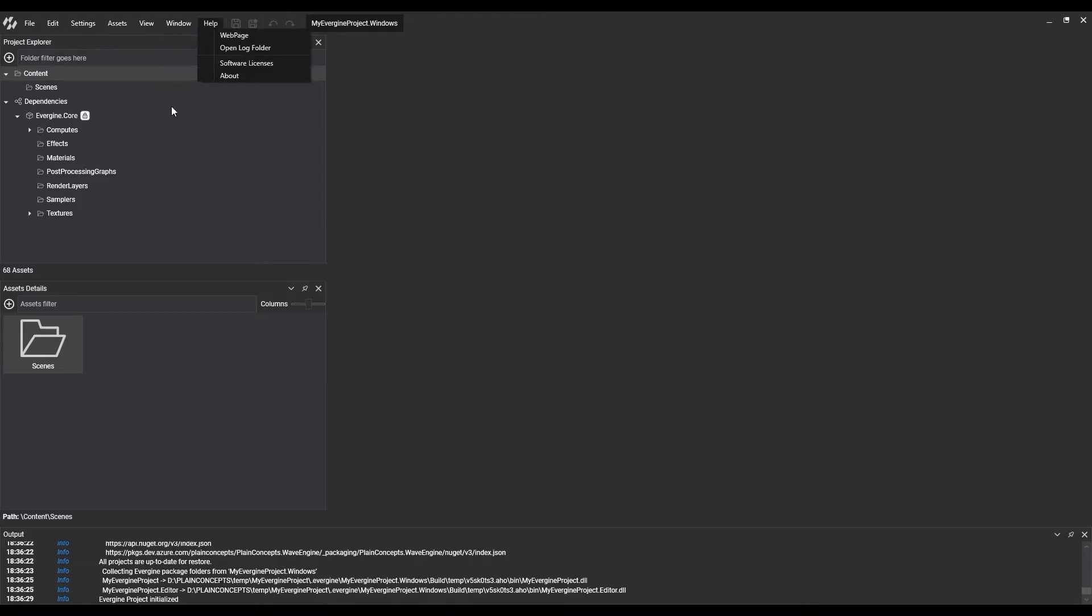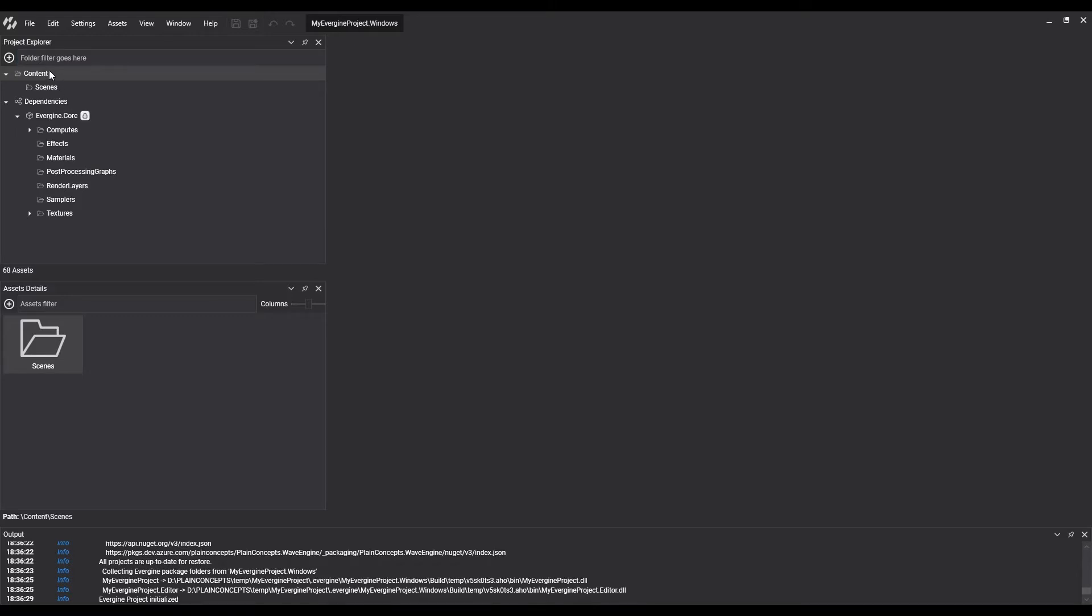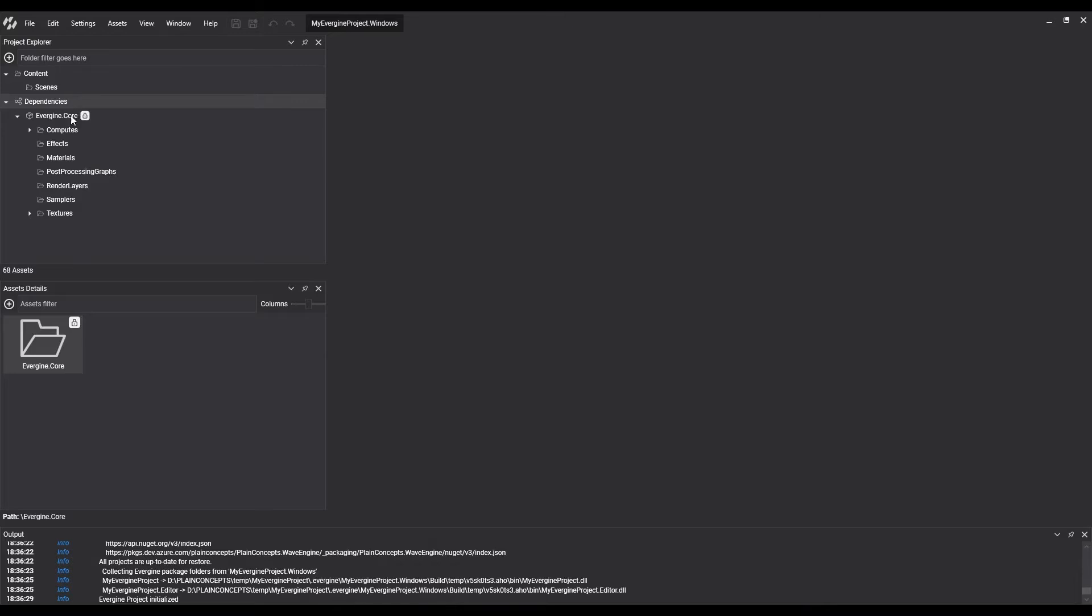The next section is the project explorer. We use the explorer to organize the content of our application in folders. There are no constraints for the content in the folders, so we can organize them freely. We can see a tree node called content. This is the asset folder for this project. Also, the dependency node represents the common content that has been downloaded and protected.